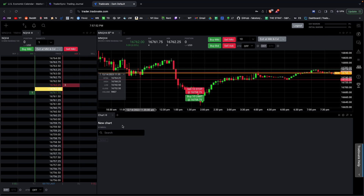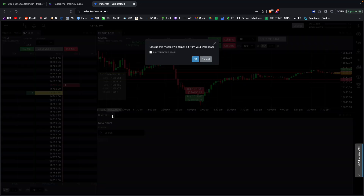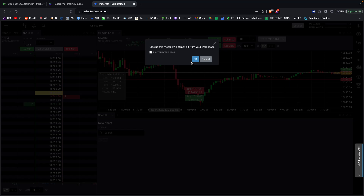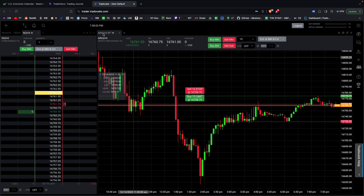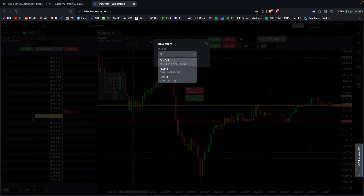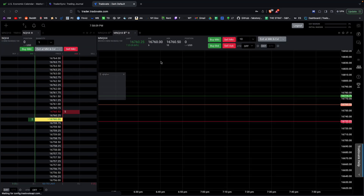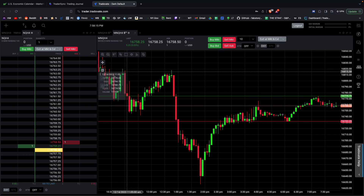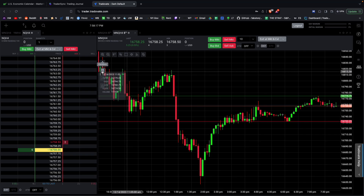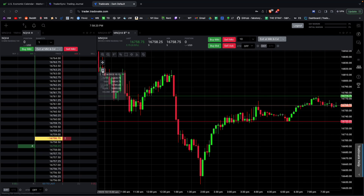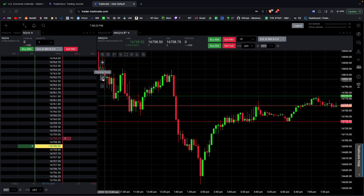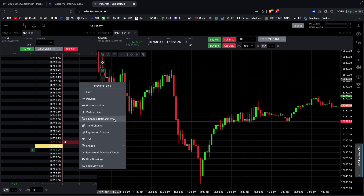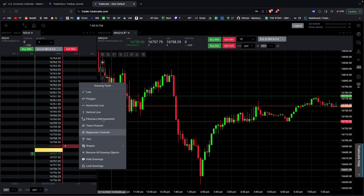If you want to put in specific tickers, it's pretty straightforward. Let's close this and stick to one chart. If you want a different ticker, bring it up here — for example type MNQ, choose it, and there you have it. The data box is the info section here. You also have drawing tools: trend lines, fibs, text — pretty much whatever you want.